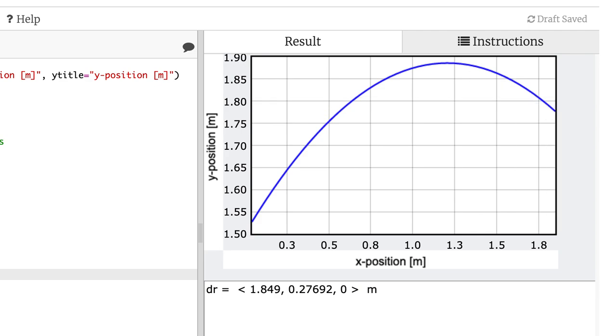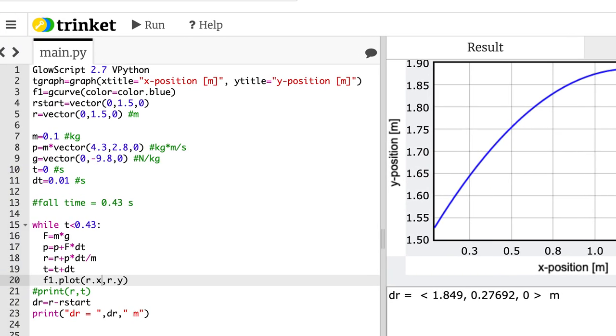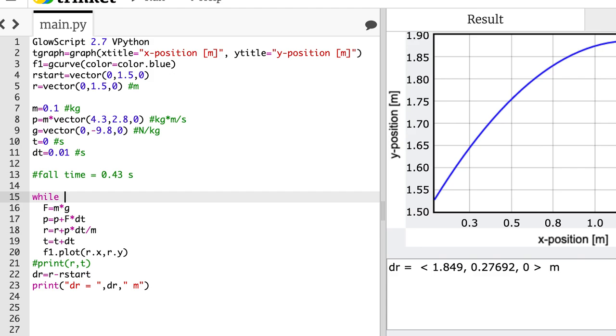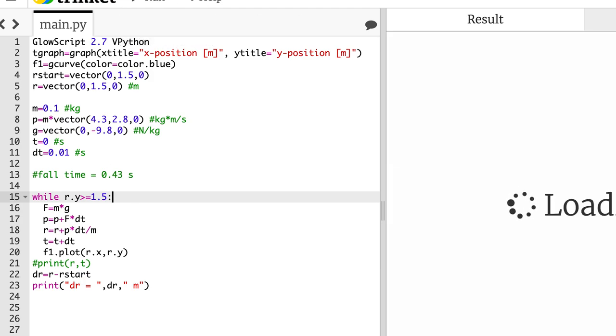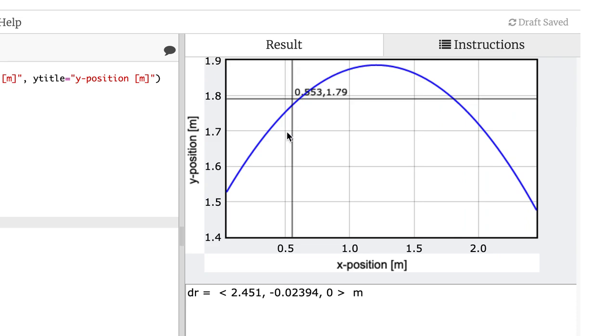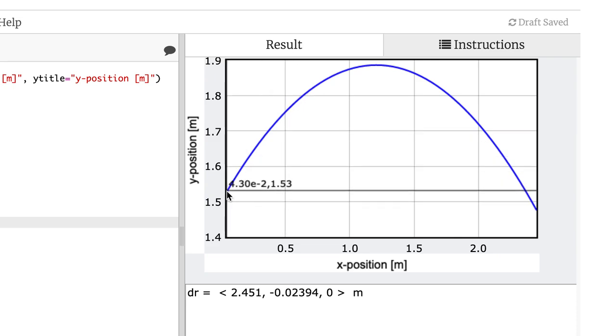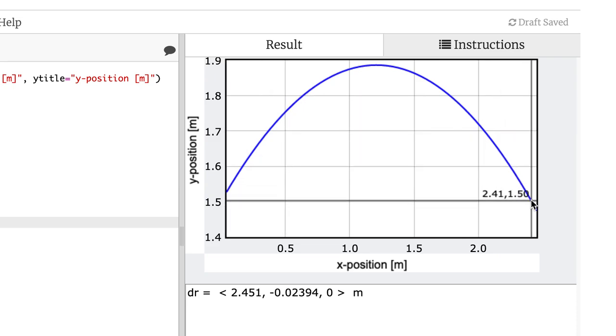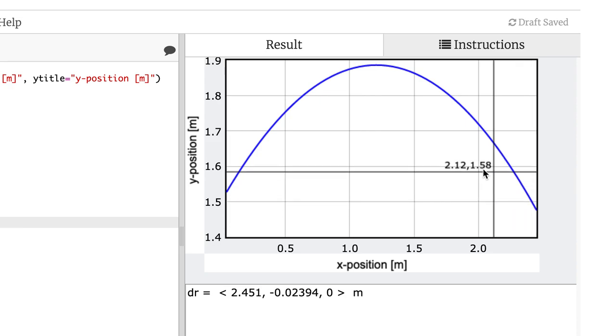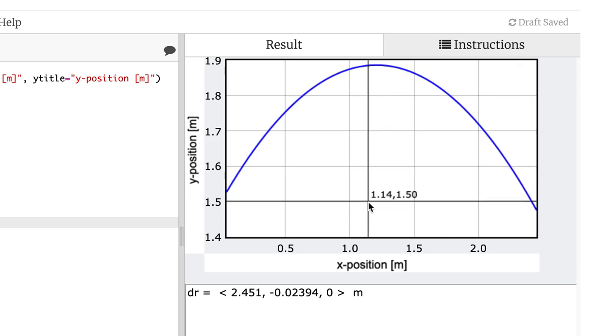One more thing and then I'm going to stop. What if I want to find out when it gets back to the starting height? So I could do this up here. Instead of doing a time loop, I could say, I could just run it for a longer time. Or I could say, while r.y is greater than or equal to 1.5. And I run it. There you go. Starts and ends almost the same spot. Not quite because it moves down by the time it calculates again. And so there you go.